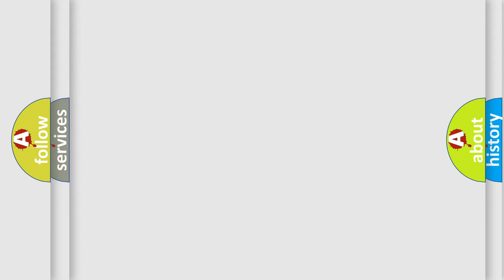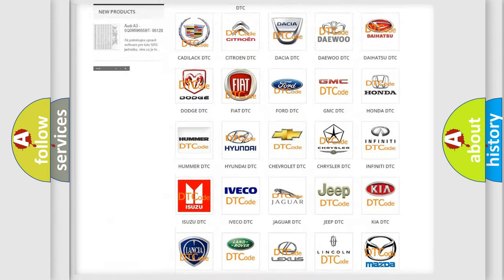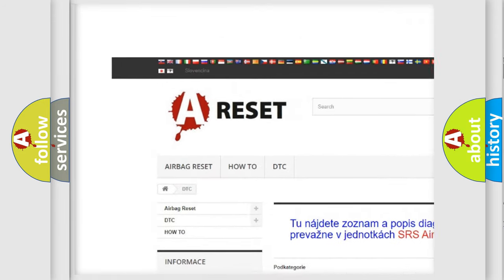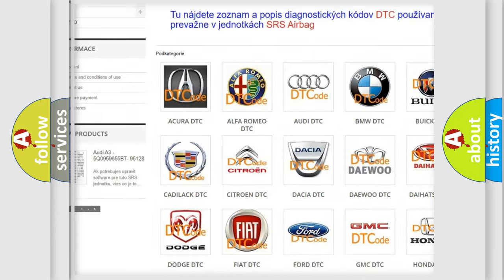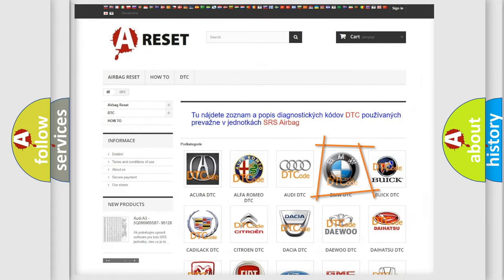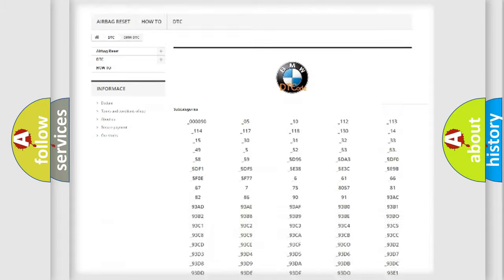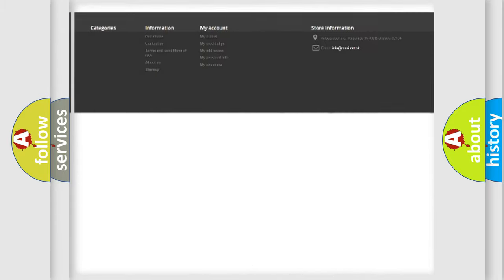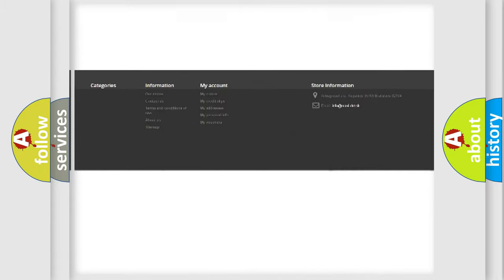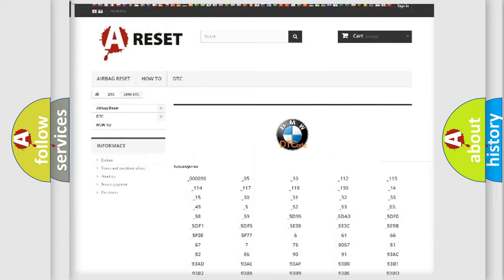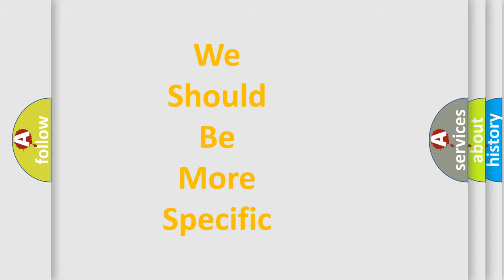Our website airbagreset.sk produces useful videos for you. You do not have to go through the OBD2 protocol anymore to know how to troubleshoot any car breakdown. You will find all the diagnostic codes that can be diagnosed in BMW vehicles, also many other useful things.